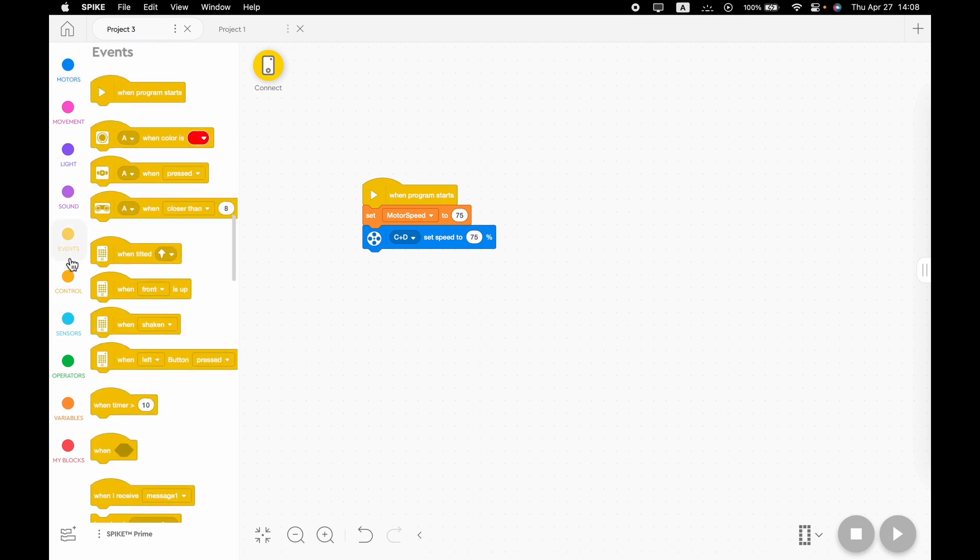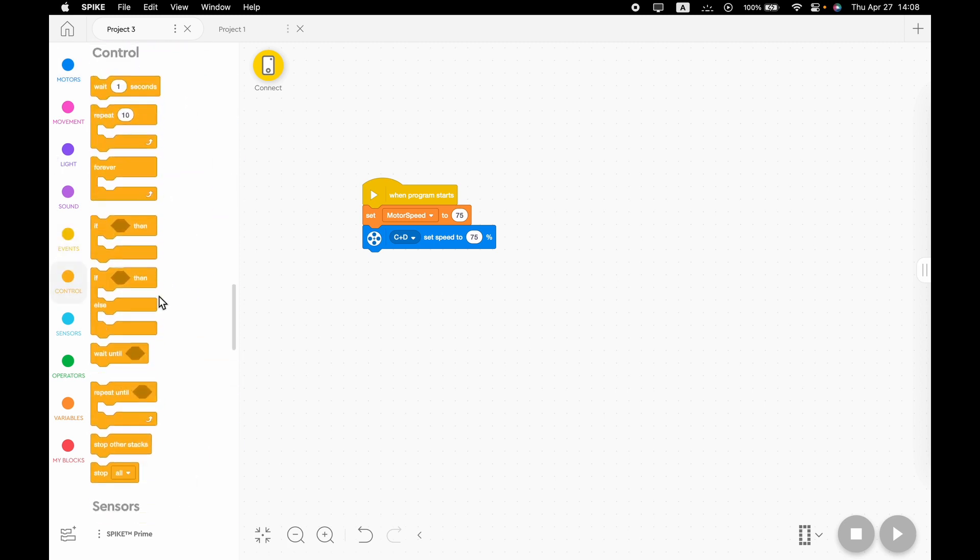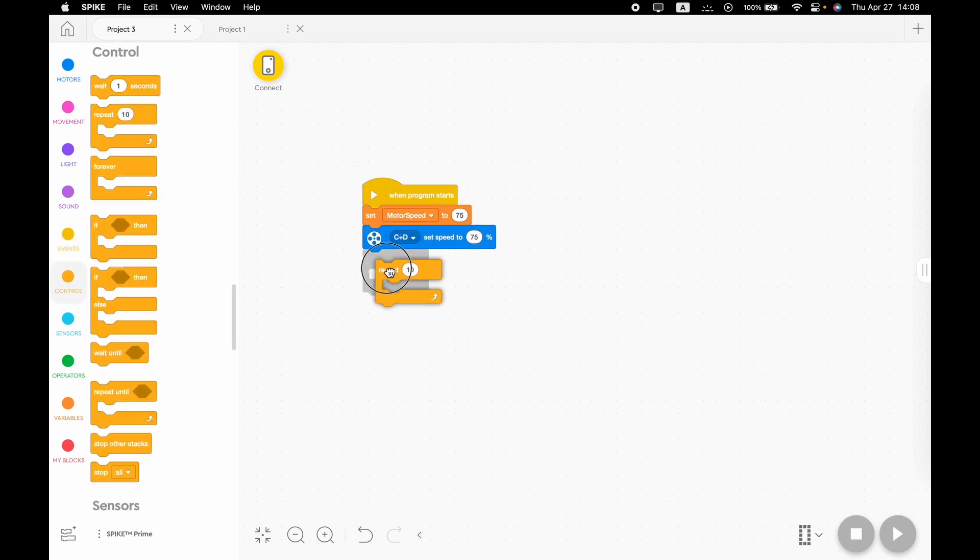Now we're going to need to go to control and choose a repeat block. In the number of the repeat section, we're going to need to put whatever our motor speed is again. In this case, 75.